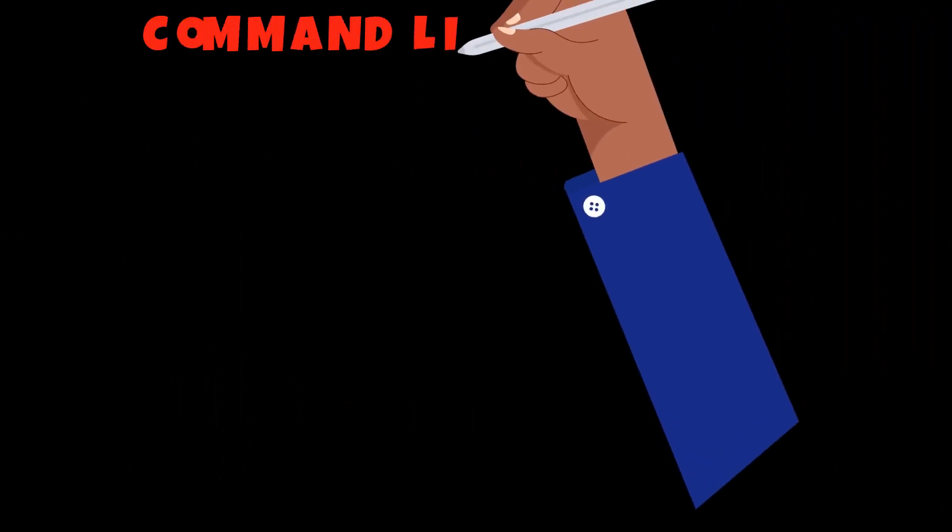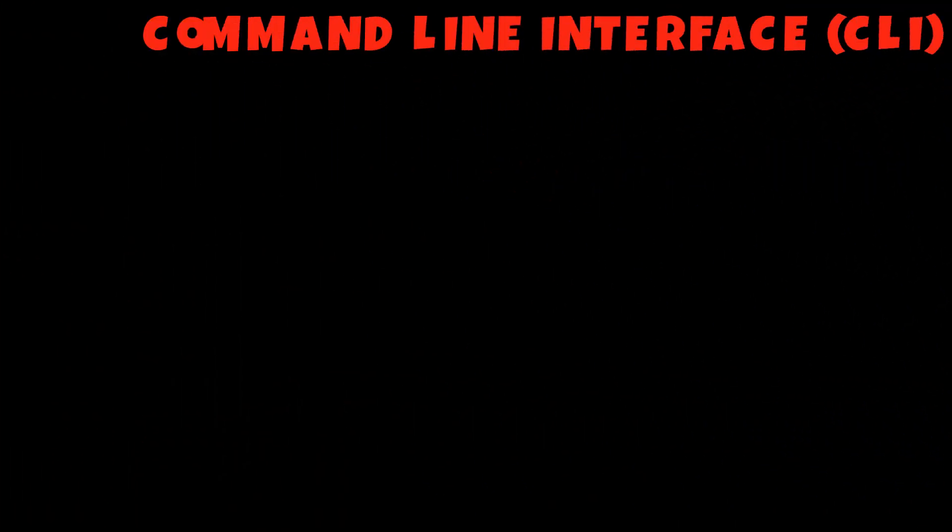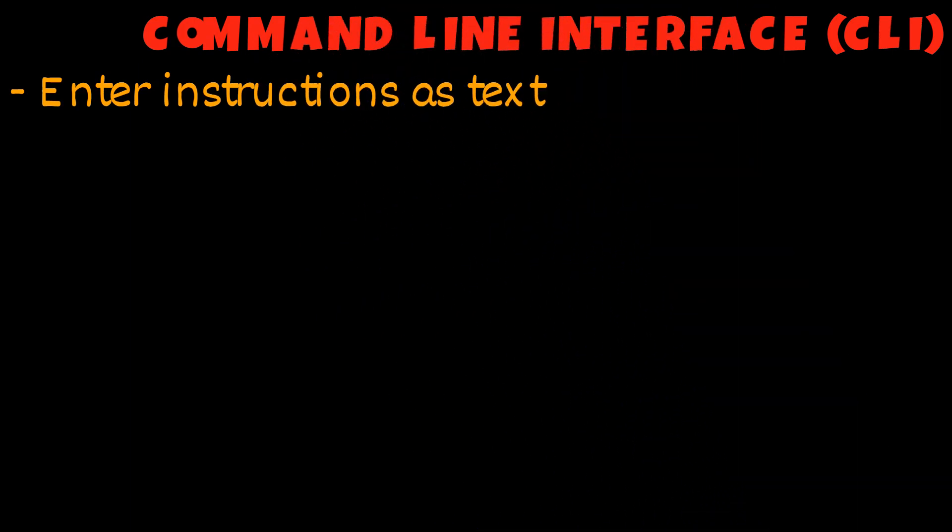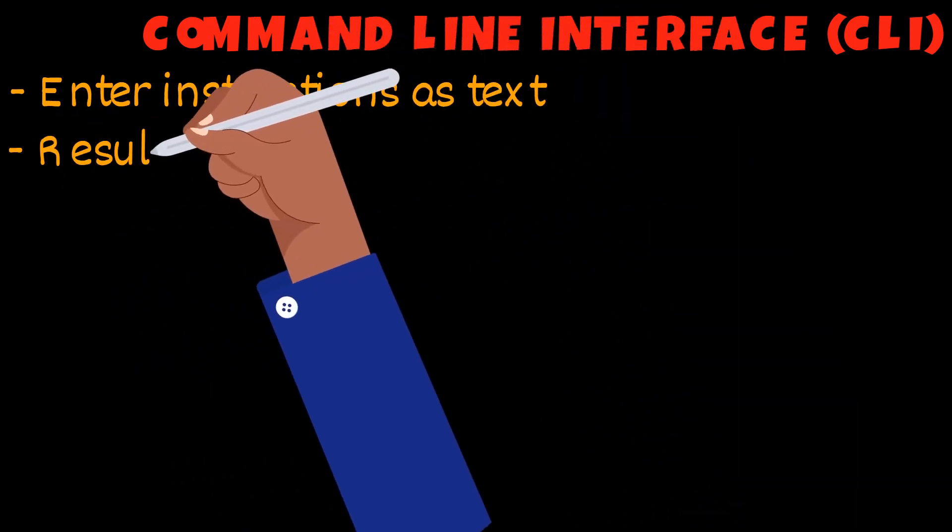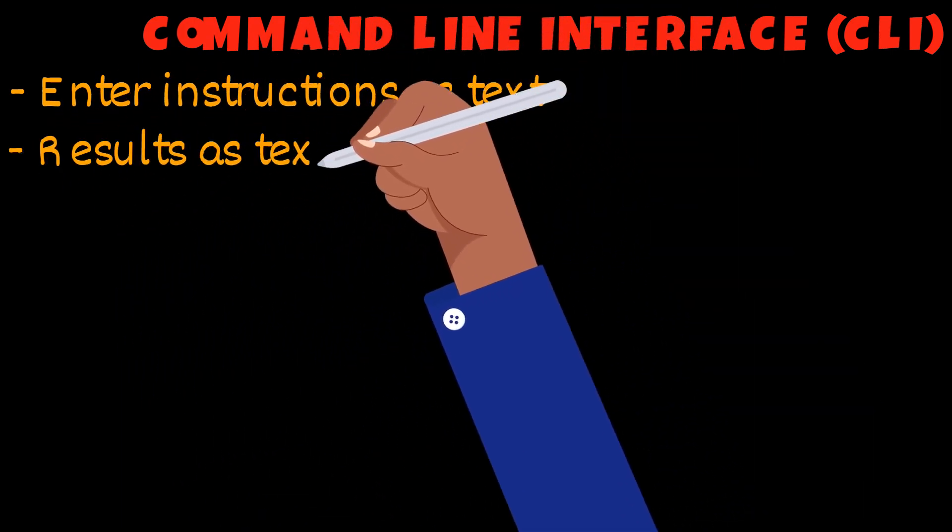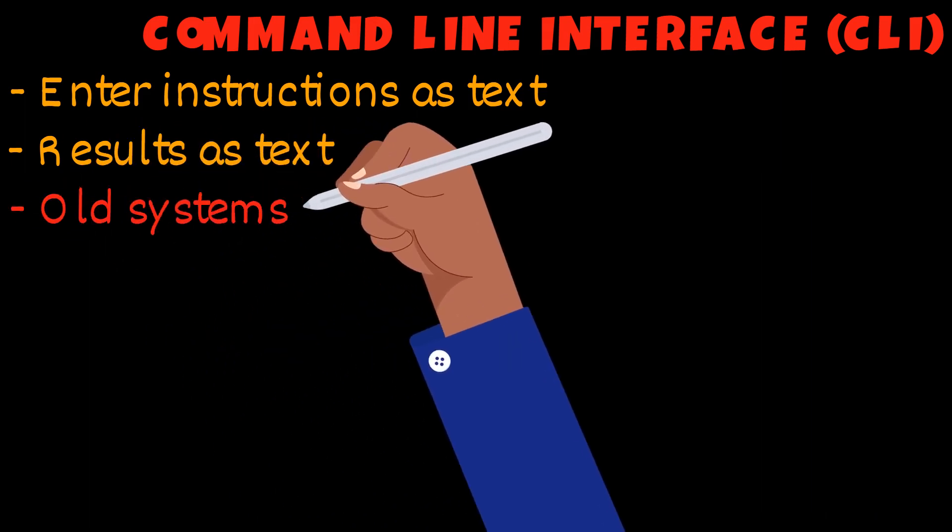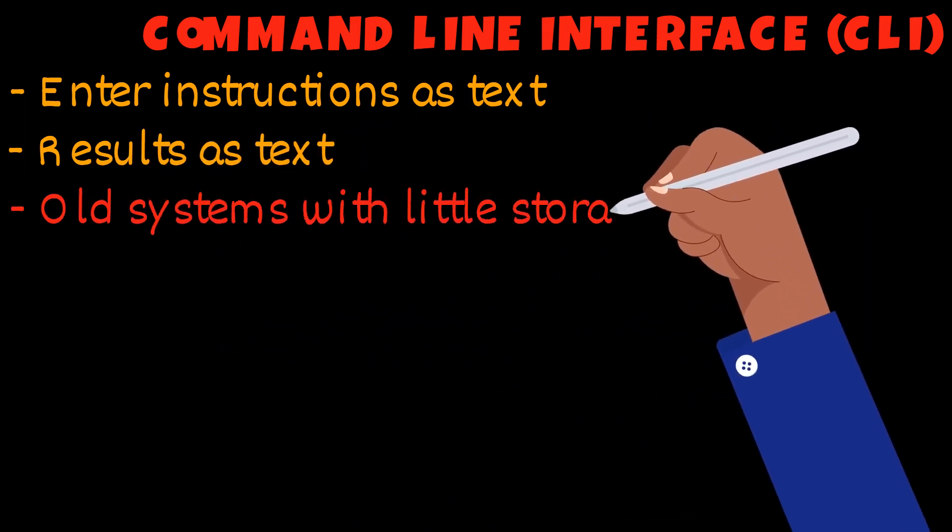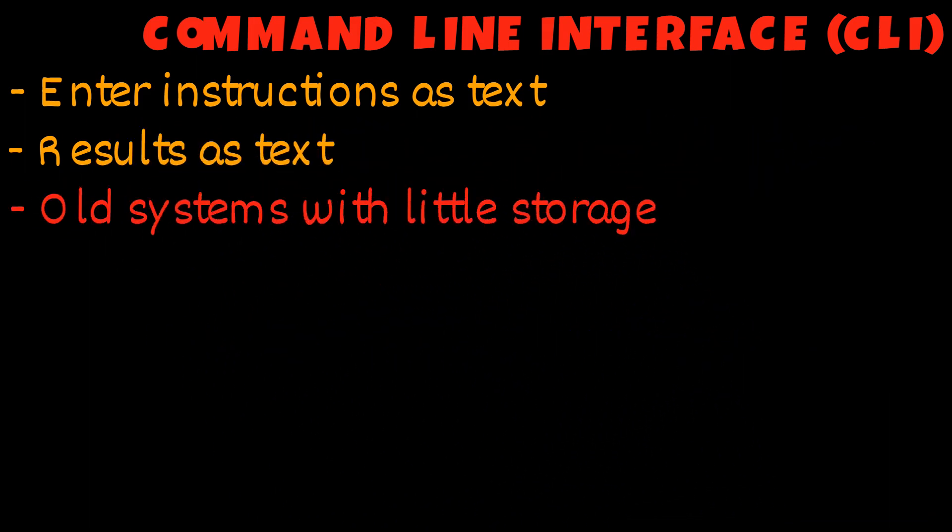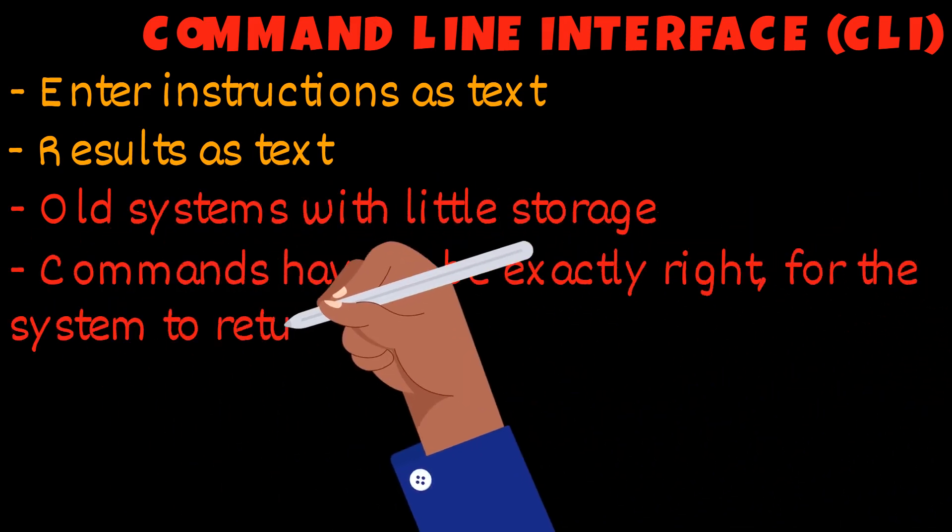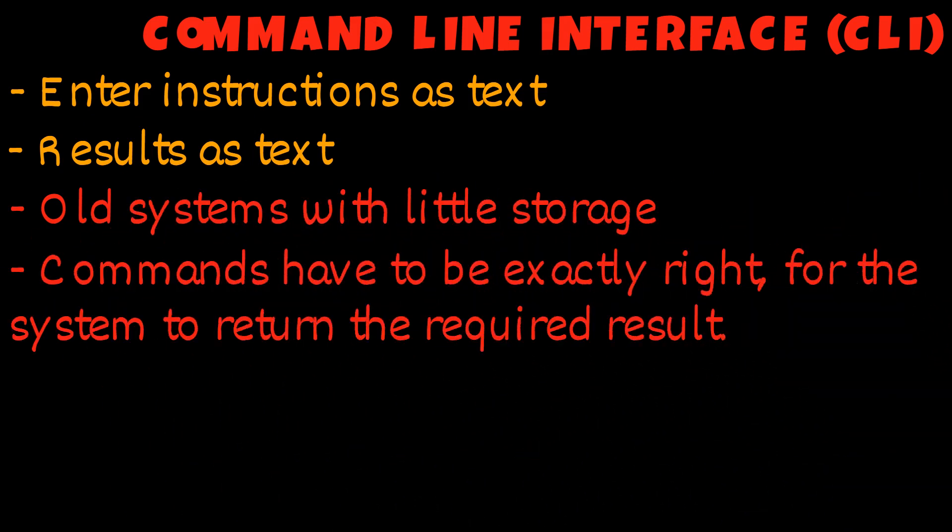The command line interface is where users enter instructions as text and the computer provides results also as text. This type of interface is mostly found in old systems with limited storage. The disadvantage would be that the commands have to be typed precisely for the computer to recognize the command.